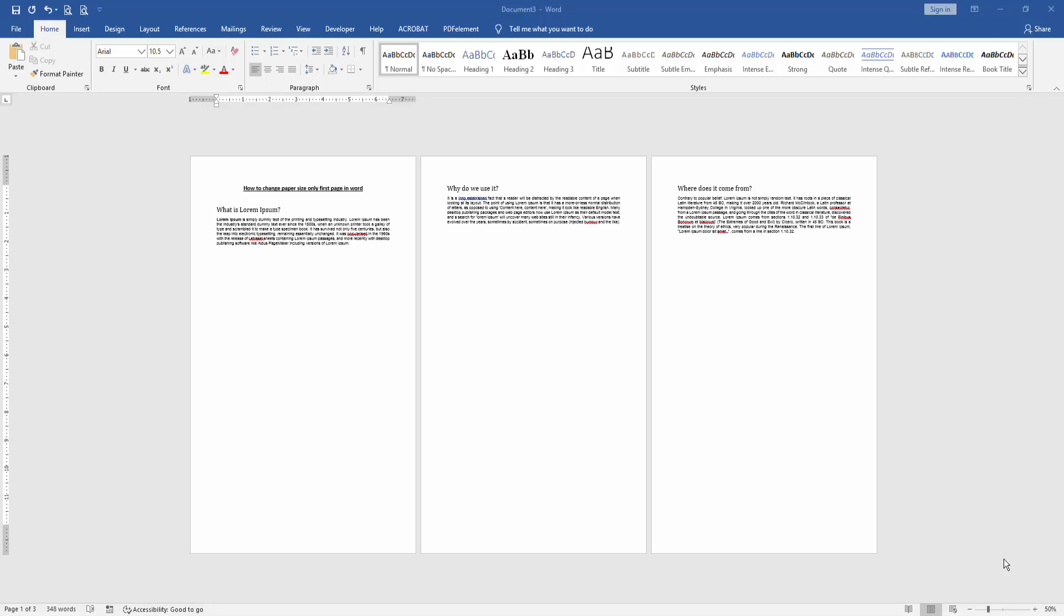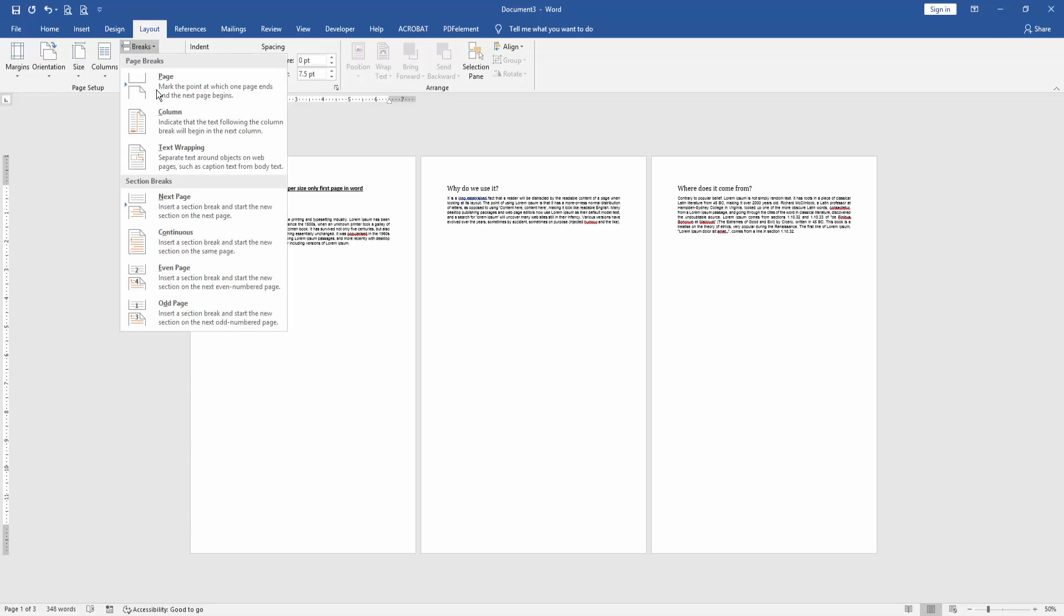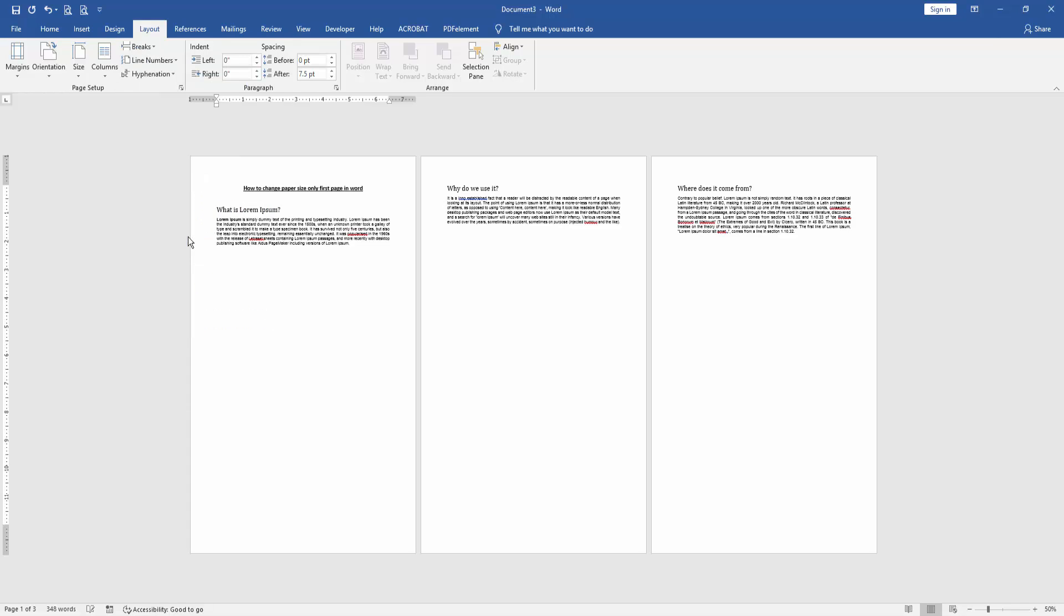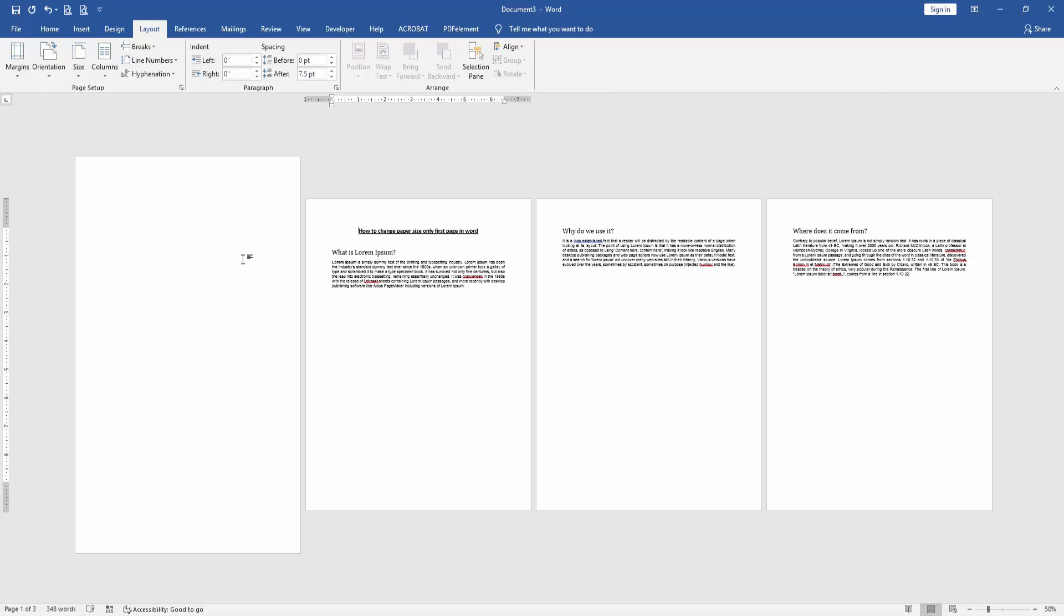At first, we have to open a Word document and add some pages. Now we want to change the paper size only on the first page. Click the first page and go to the Layout menu, then click the Breaks dropdown menu and choose Continuous. Then click the Size dropdown menu and choose Letter, and we can see here we changed the paper size only on the first page very easily.